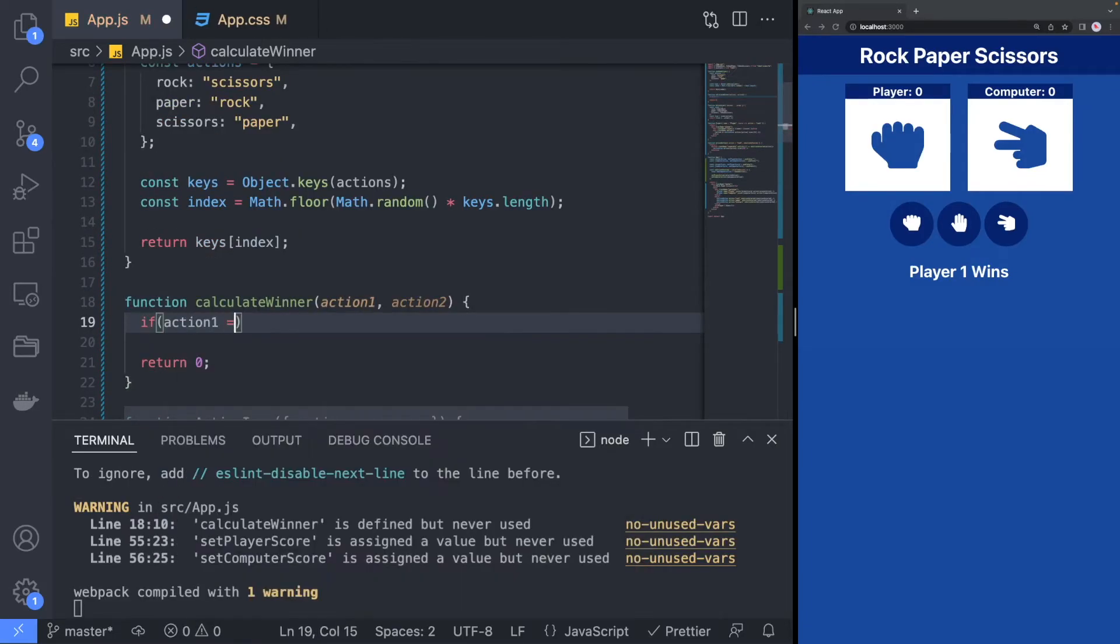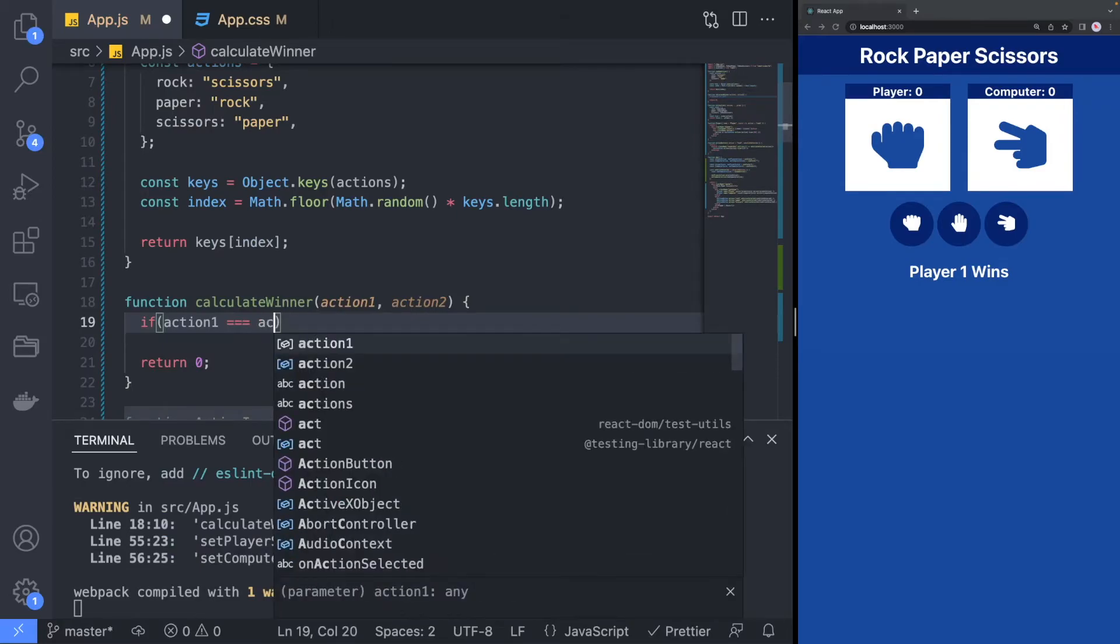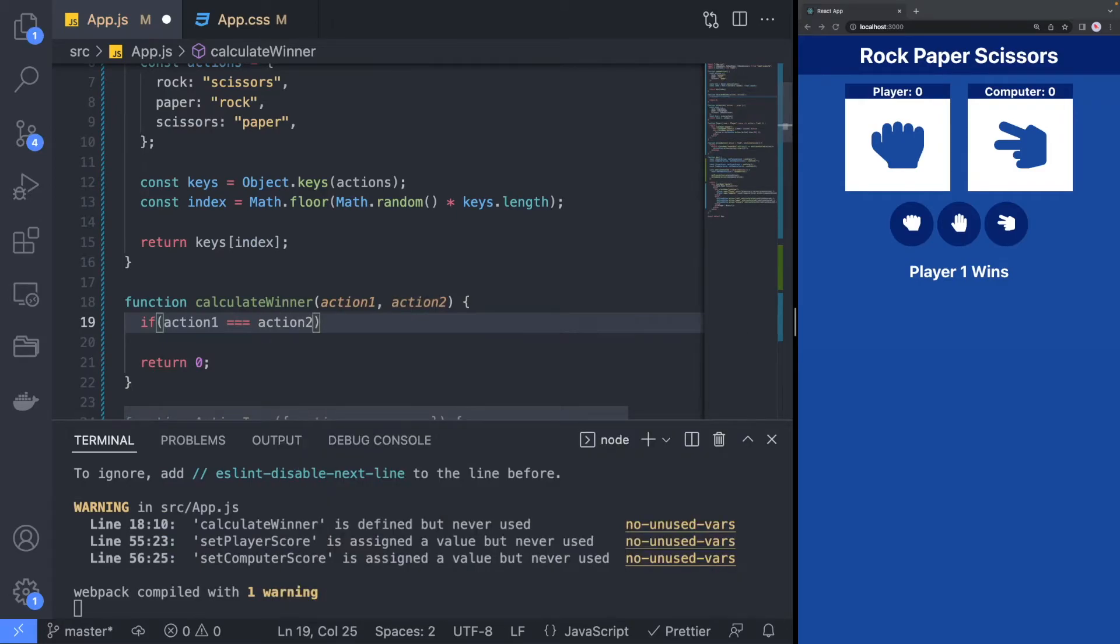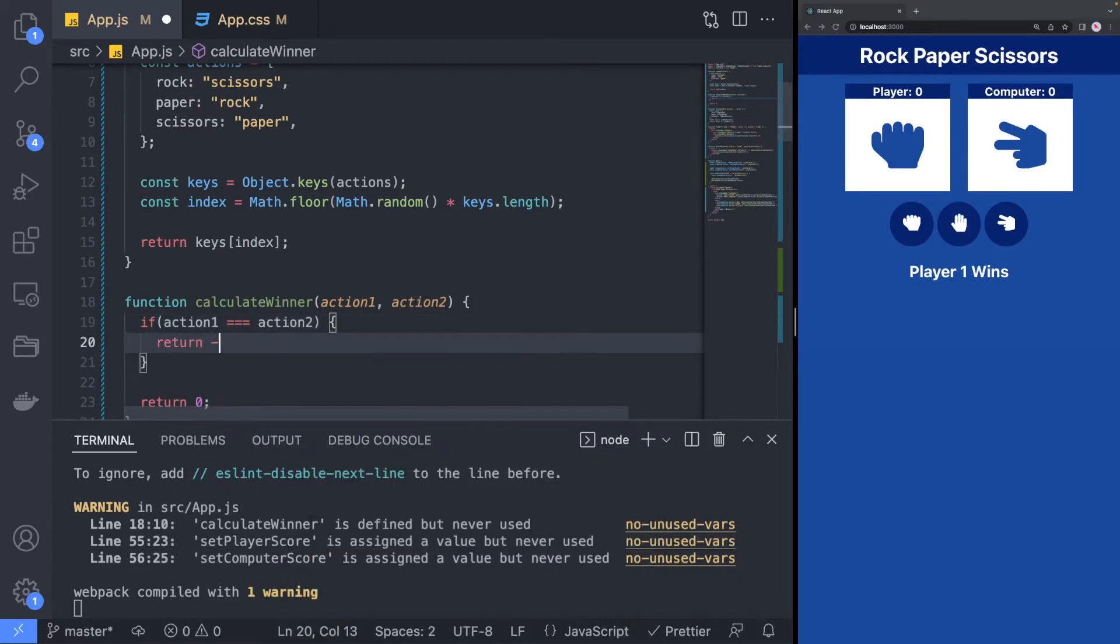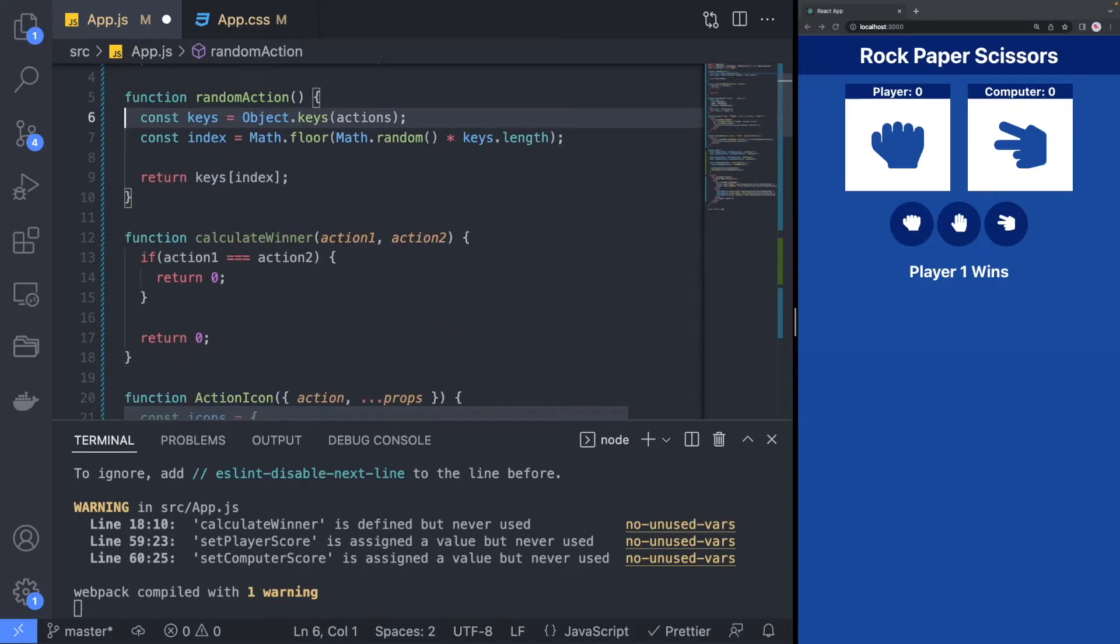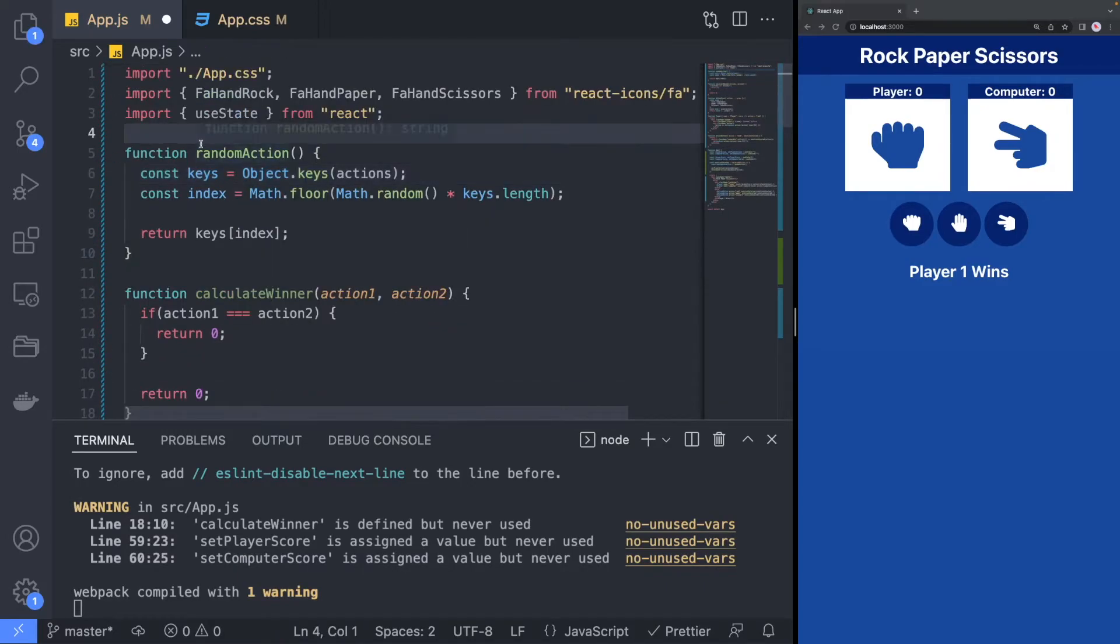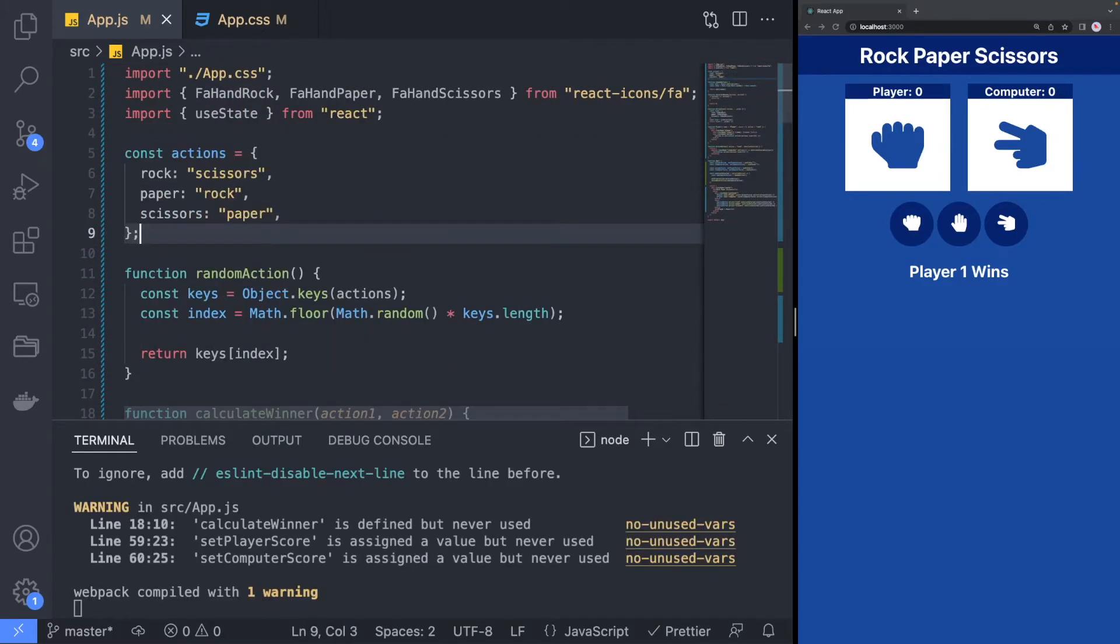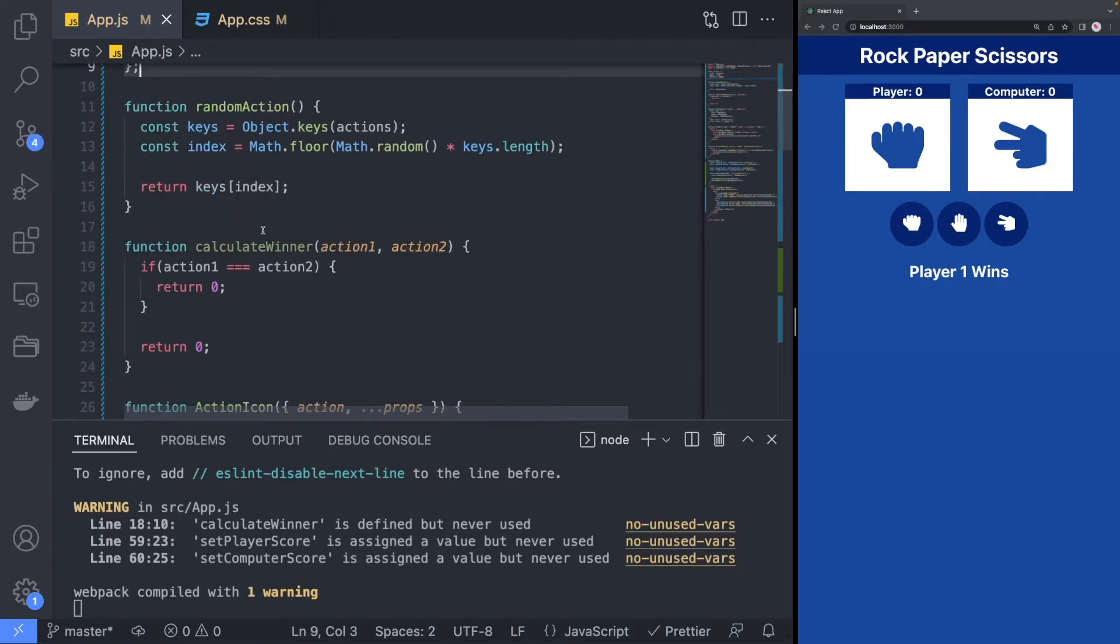When the two actions are equal, we will return 0. We can extract the actions dictionary from the randomAction method so that it can be used by both the randomAction and the CalculateWinner function.